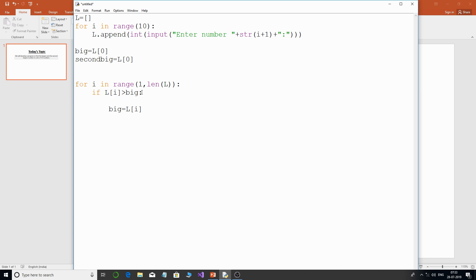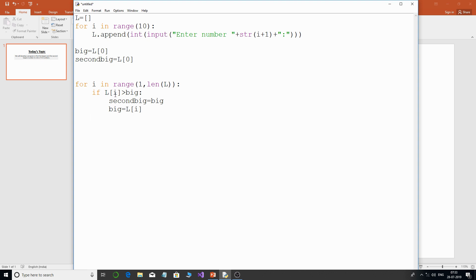Before updating `big`, I assign the current value of `big` to `second_big` — make sure you do not make that mistake. Then I set `big = l[i]`. If the condition is false, I use an `elif` to check if `l[i]` is greater than `second_big`. If so, I set `second_big = l[i]`. That's the complete logic.